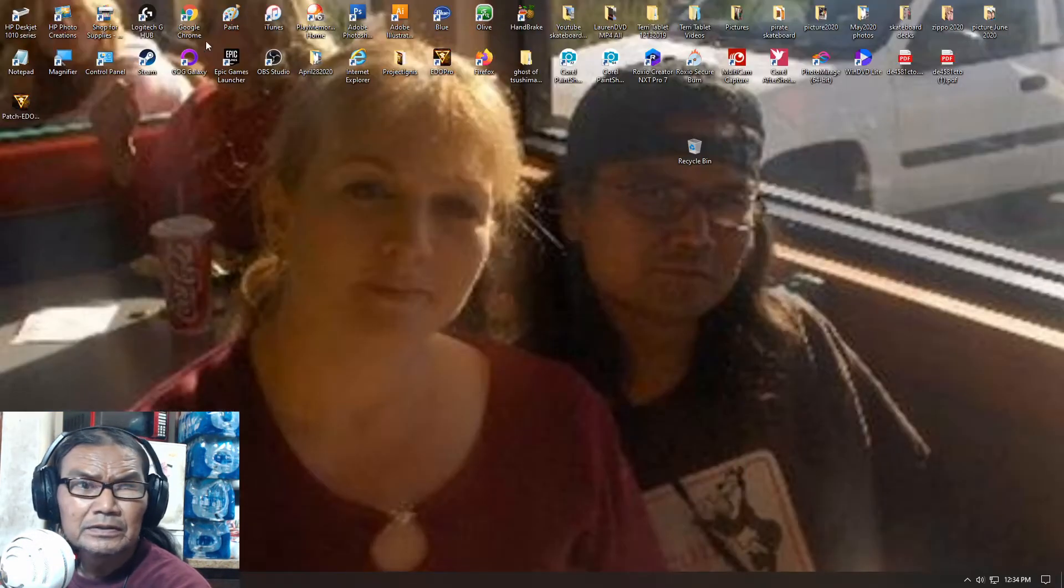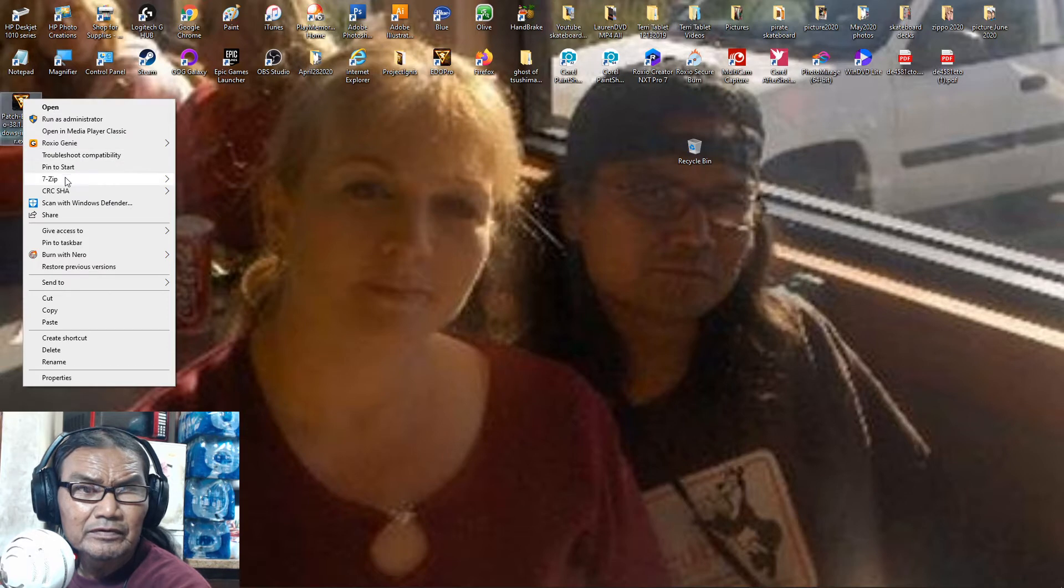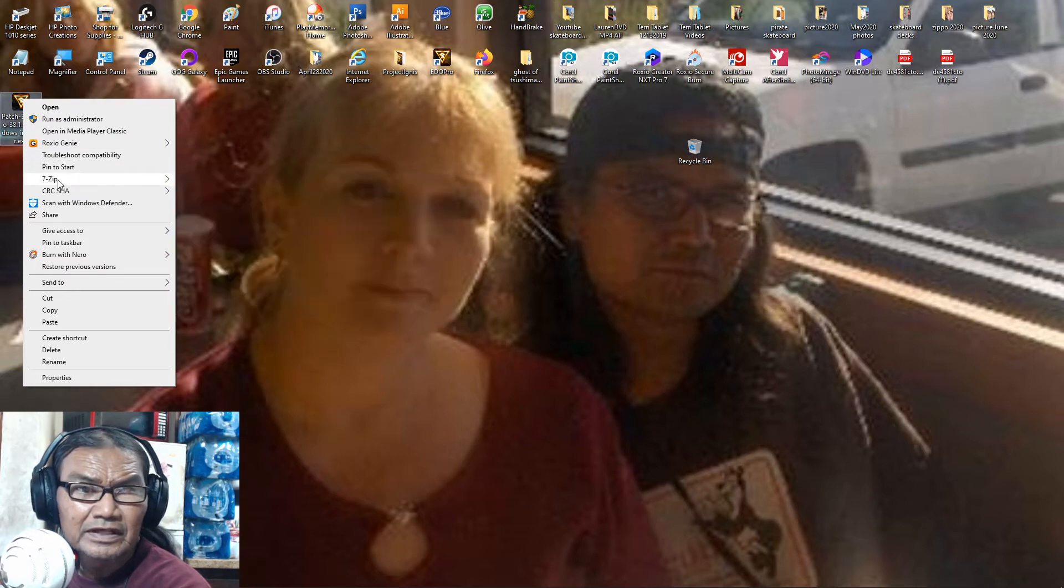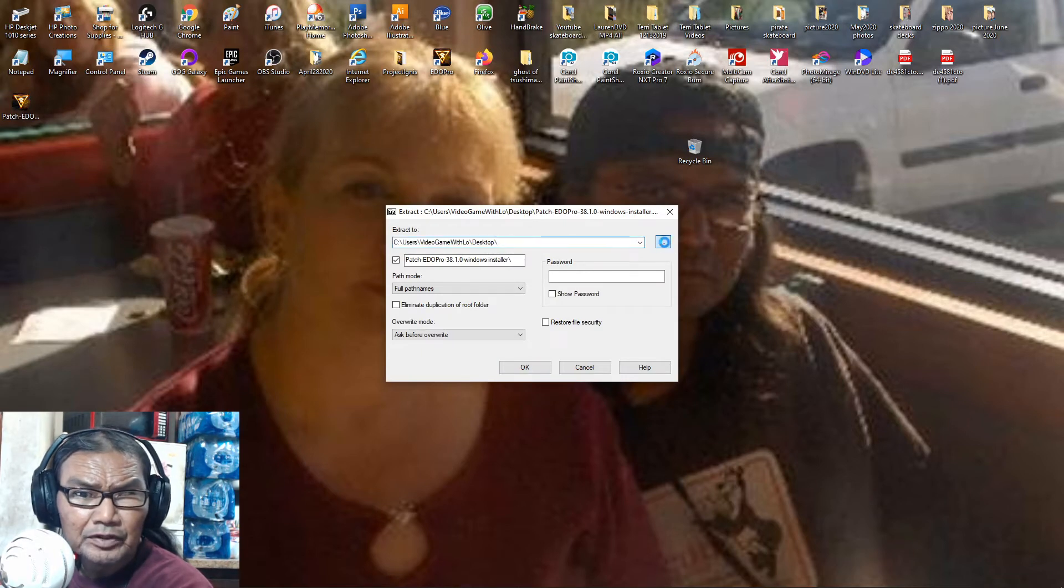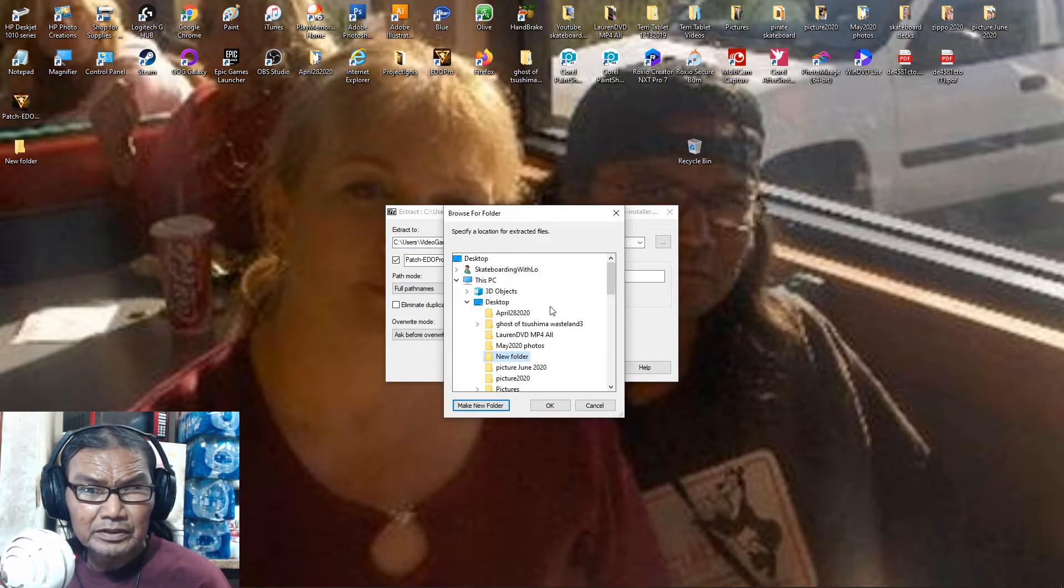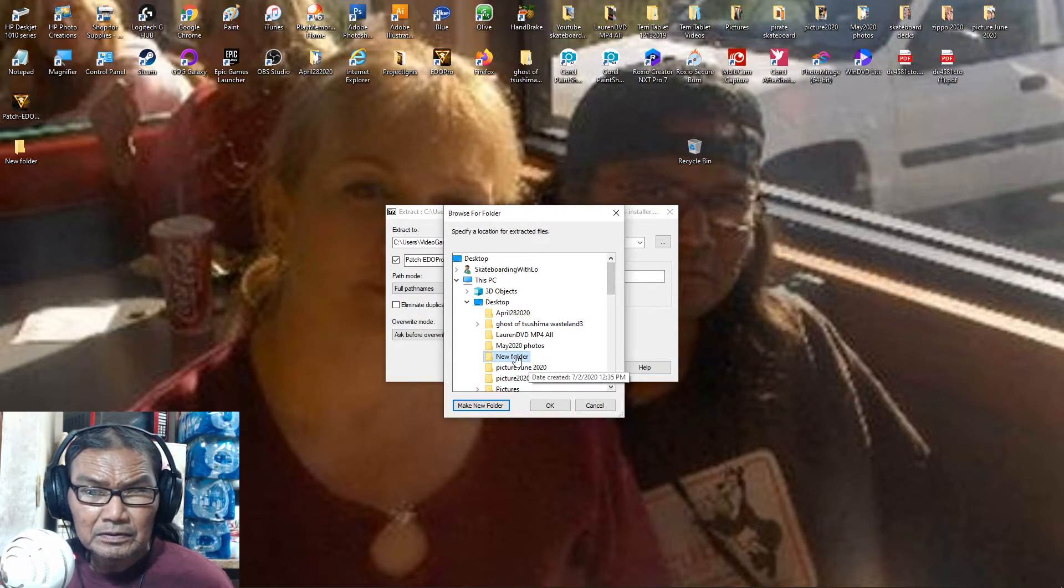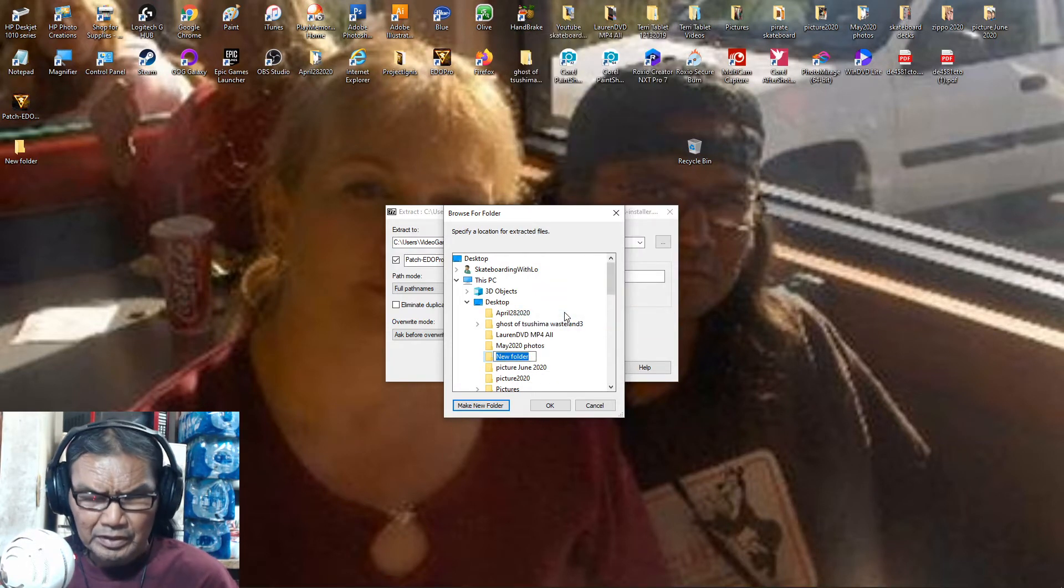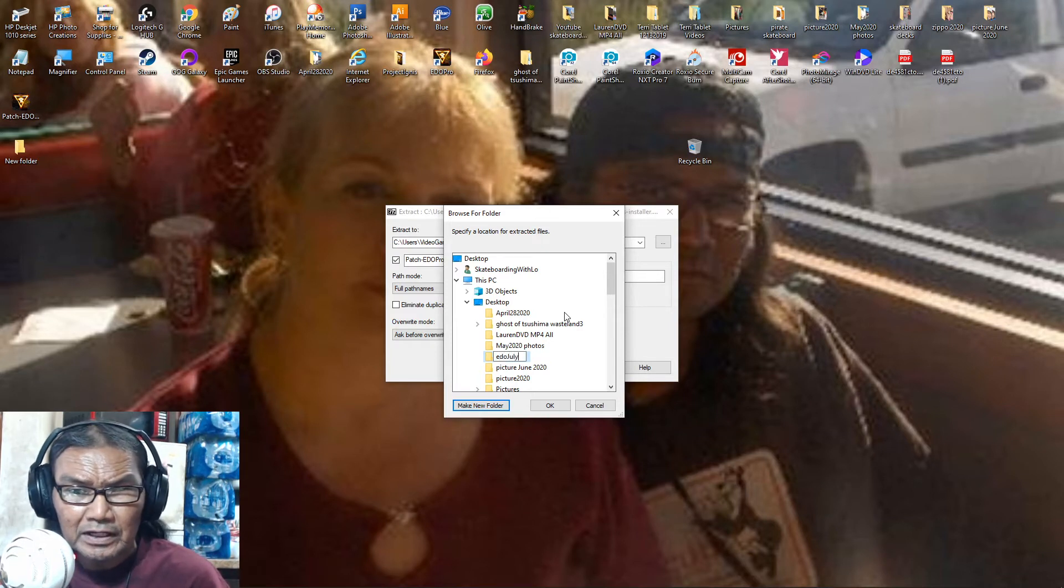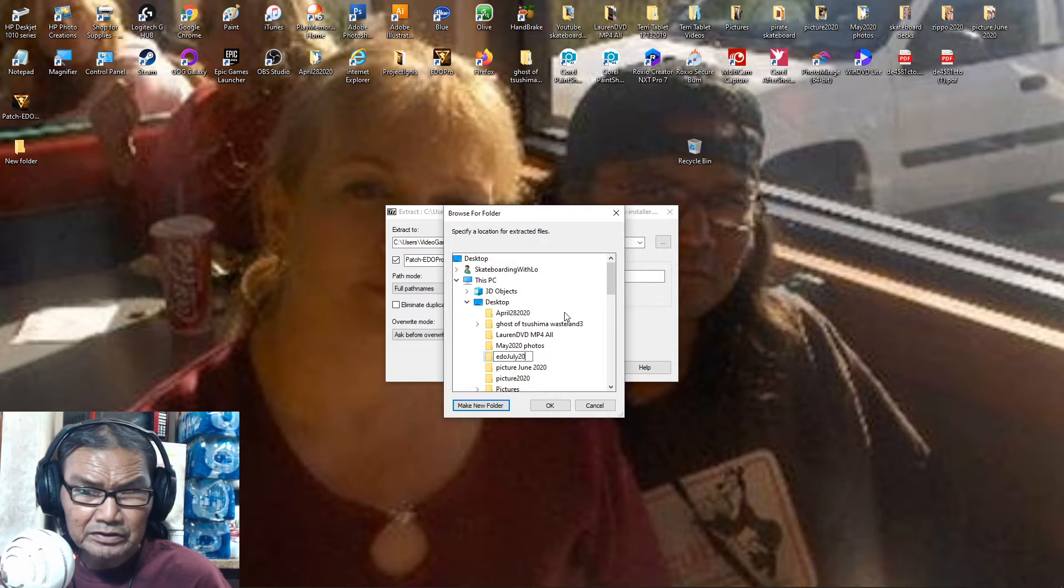And then I use seven zip, extract file. You can make your own whatever, put a new thing. I put the, you know, change its name to edo july 2020.